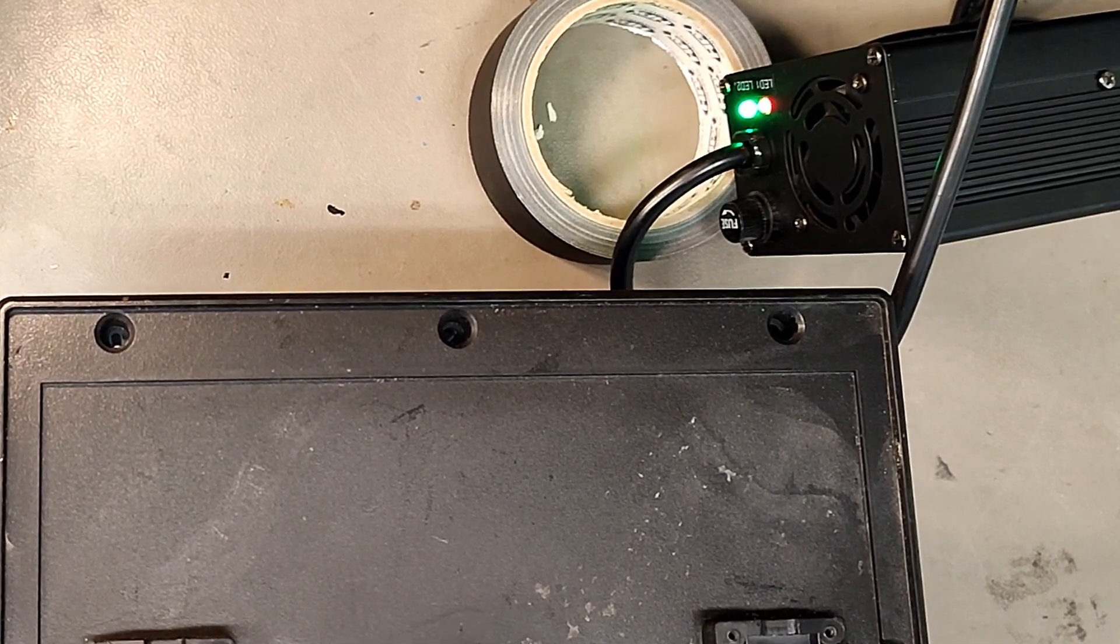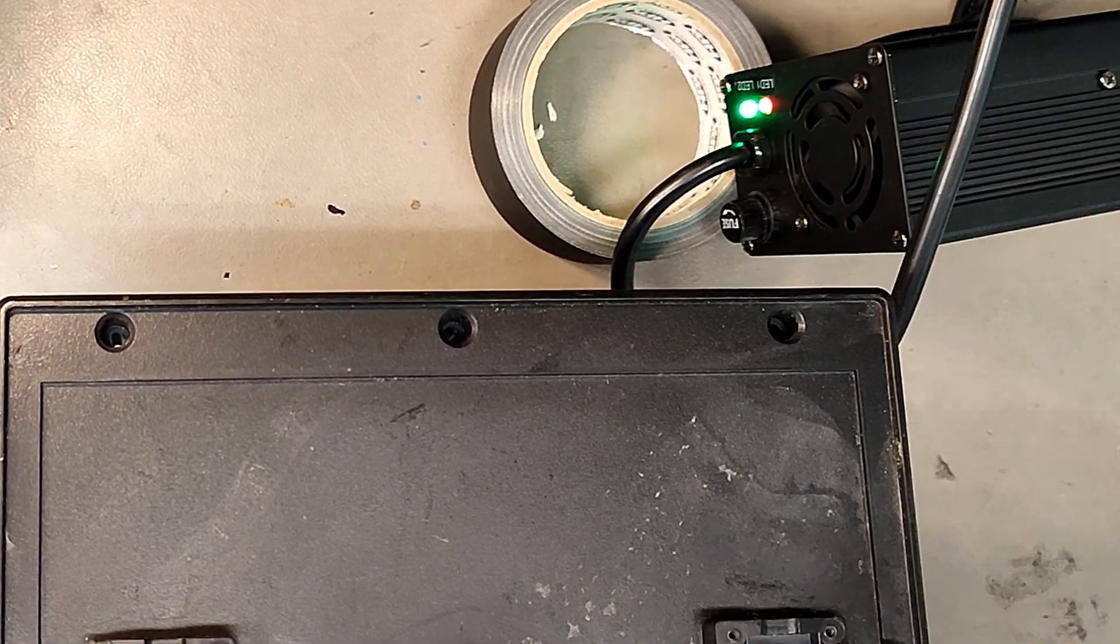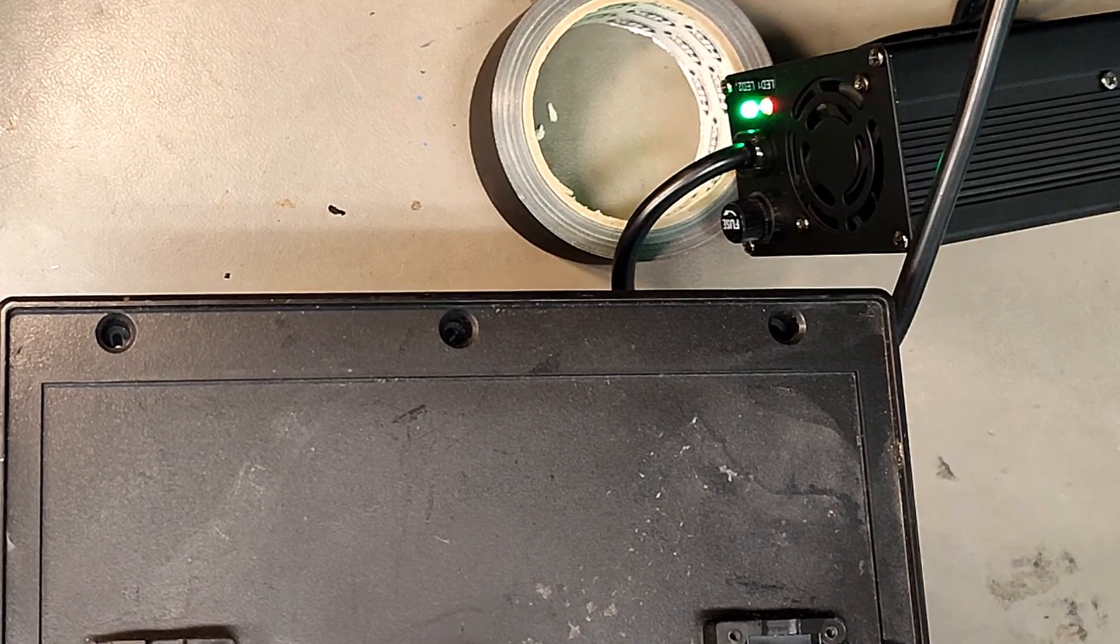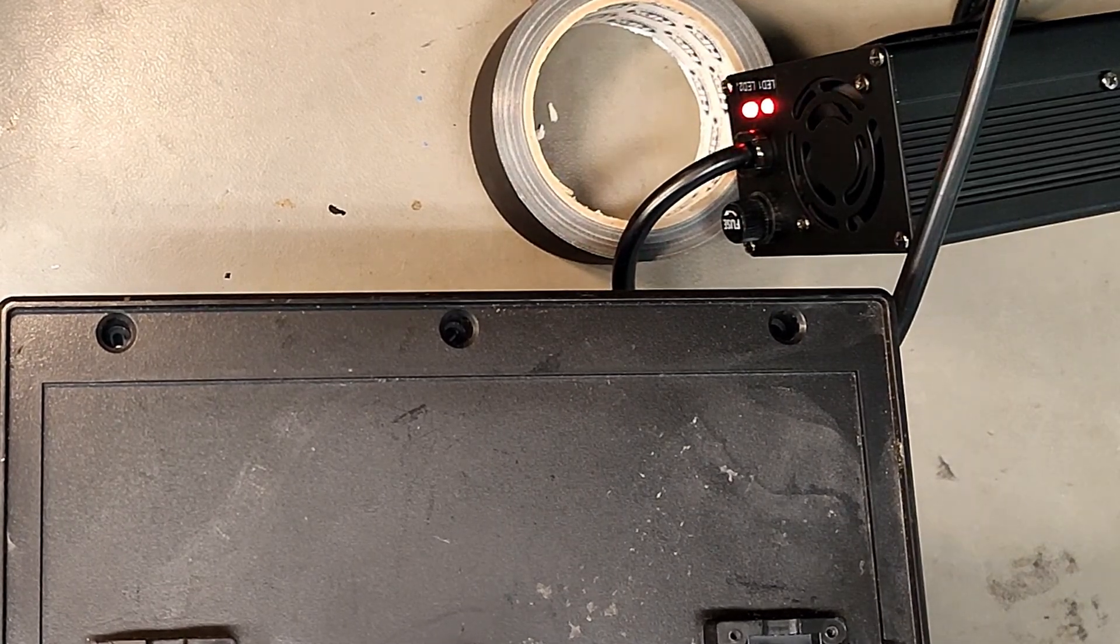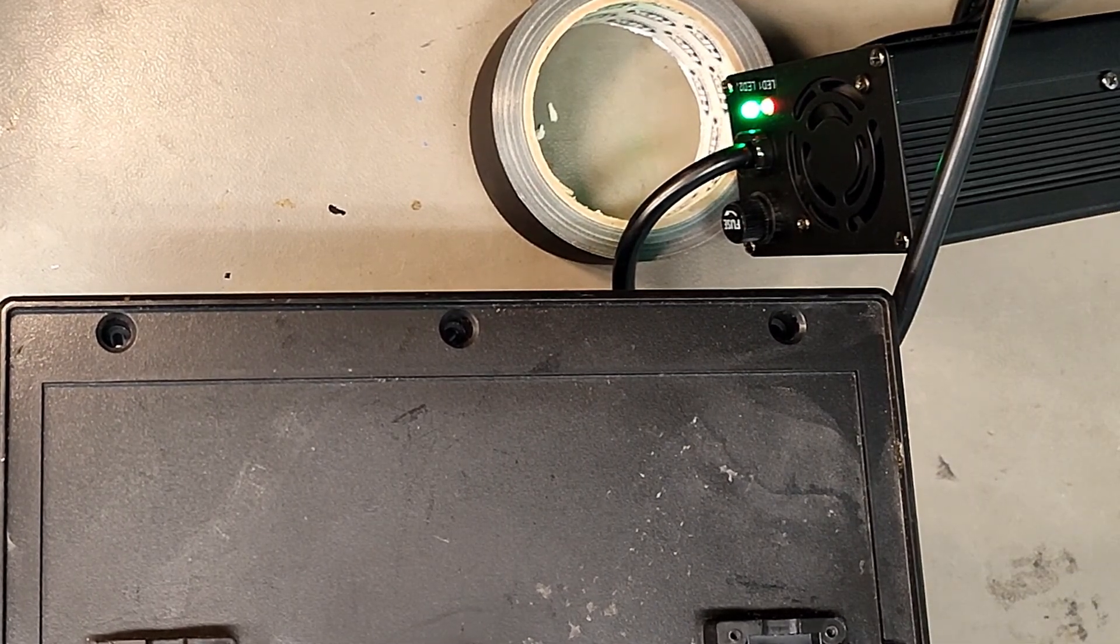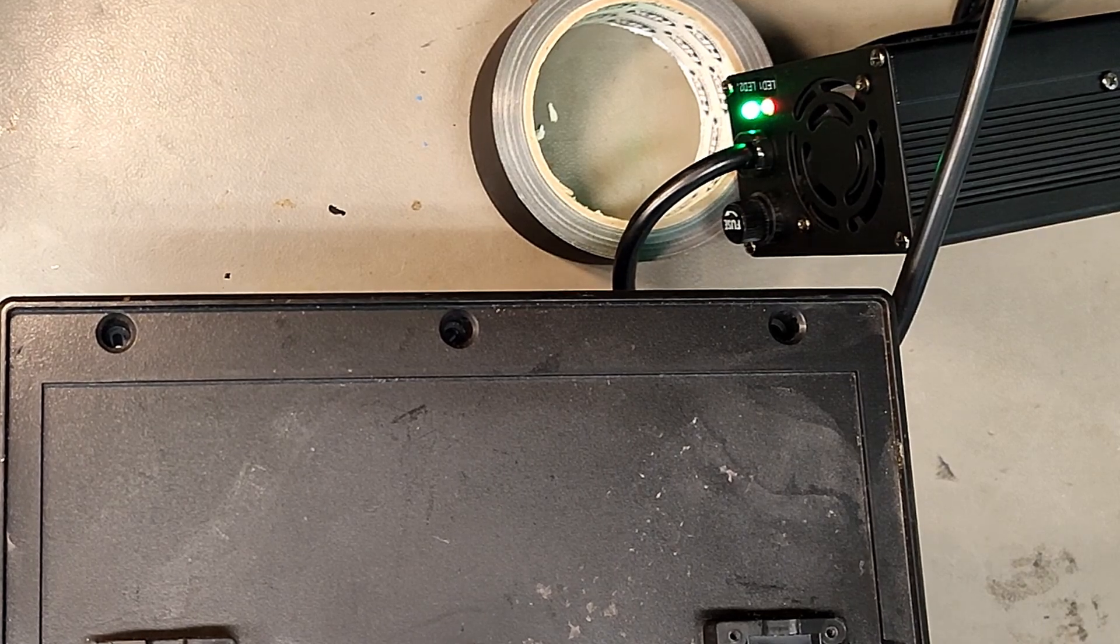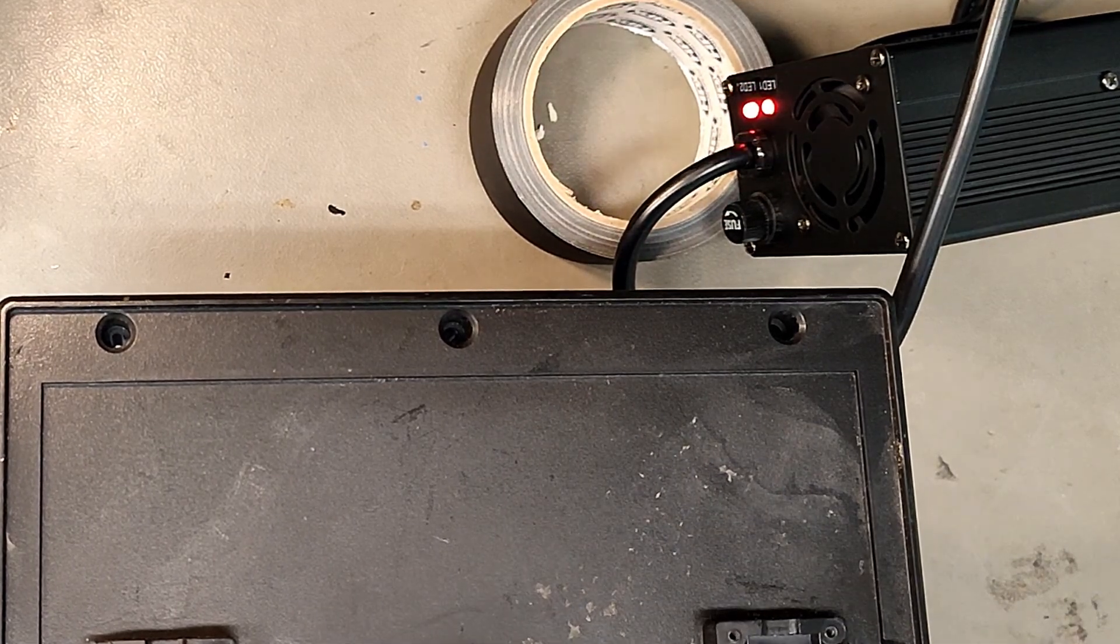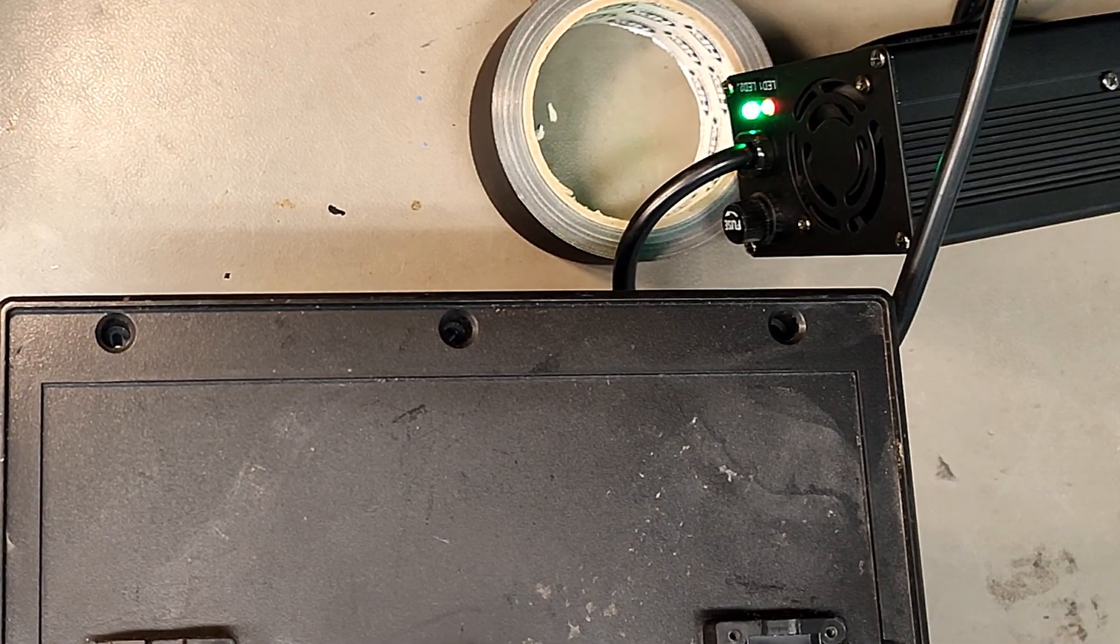The problem is we thought it was the charger, so we replaced the charger with another charger. It still does that thing. Then we thought it must be the BMS. We replaced the BMS, but it's still acting up and won't charge fully.